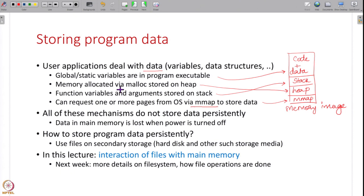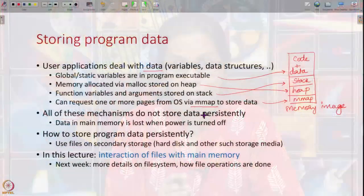All of these ways of storing data in a user program do not store the data persistently — that is, when you turn off your computer or when the process dies, all of this data is lost. This is not persistent storage of data, but user programs and applications want to store user data persistently. For persistent storage we use the disk — secondary storage which is non-volatile — like the hard disk.